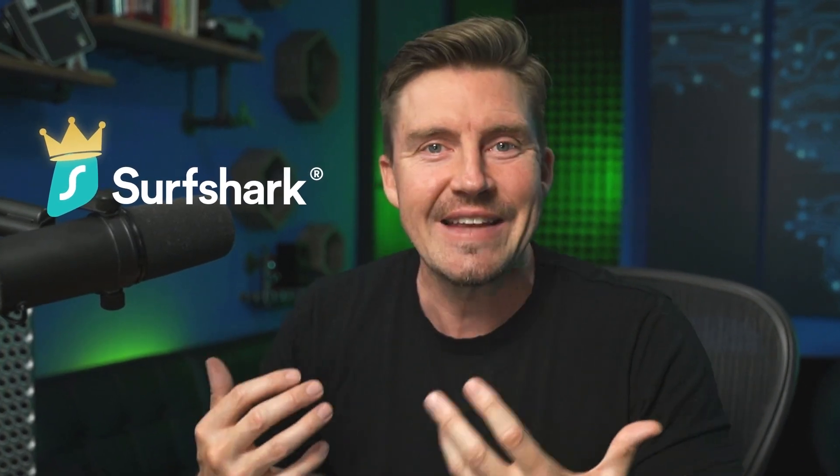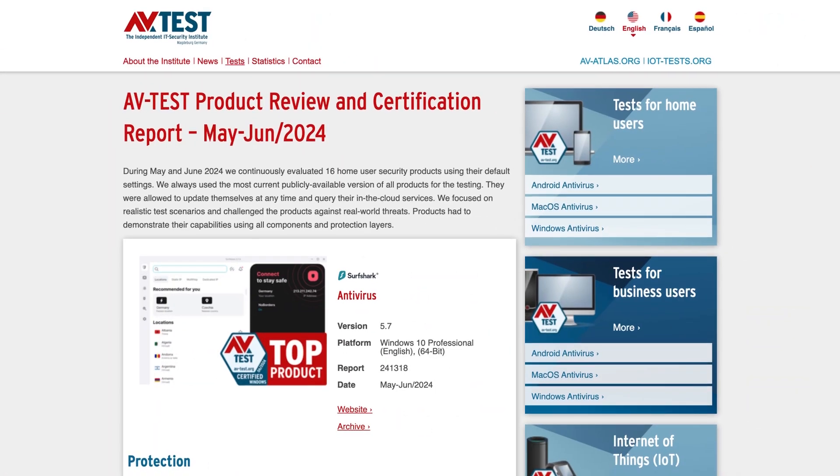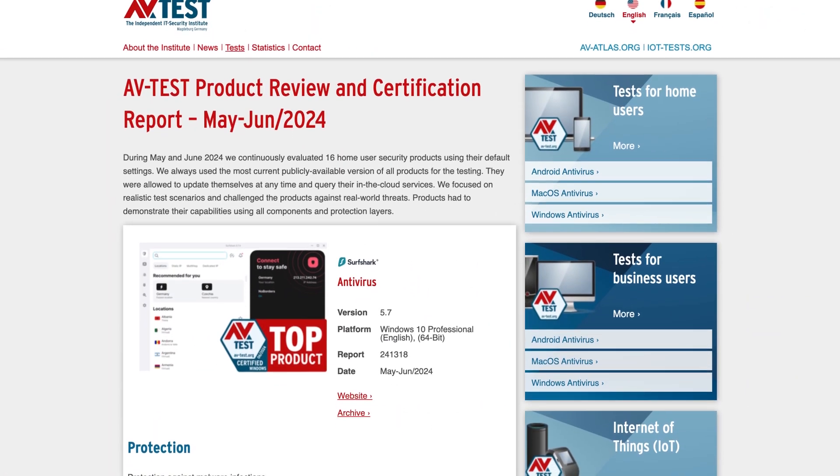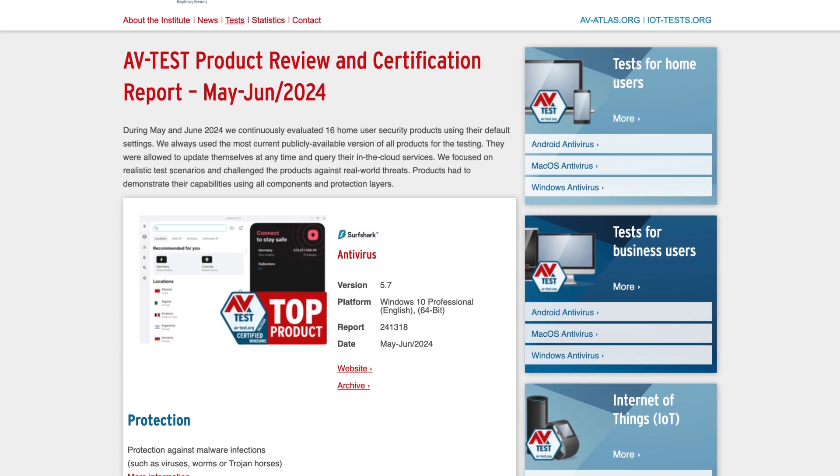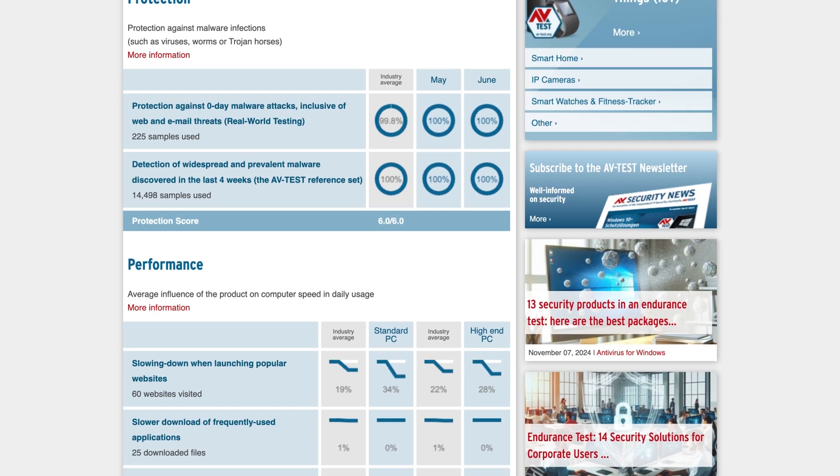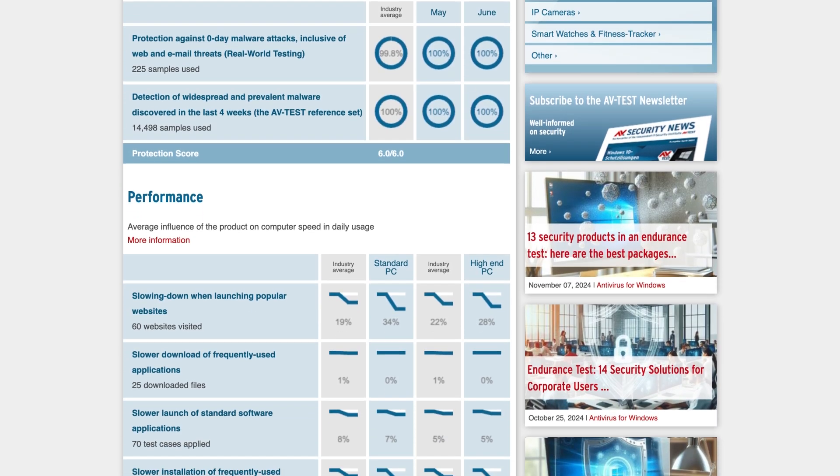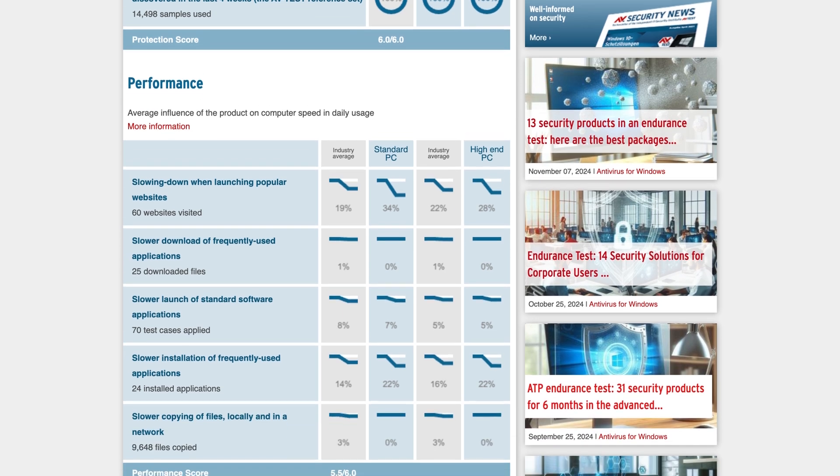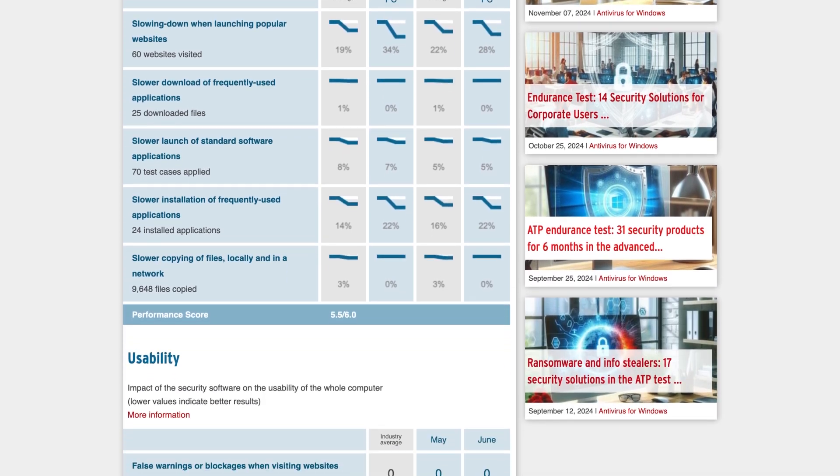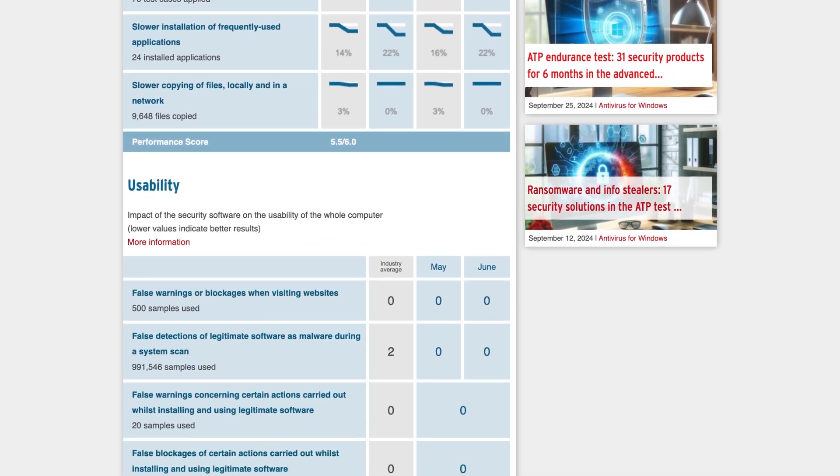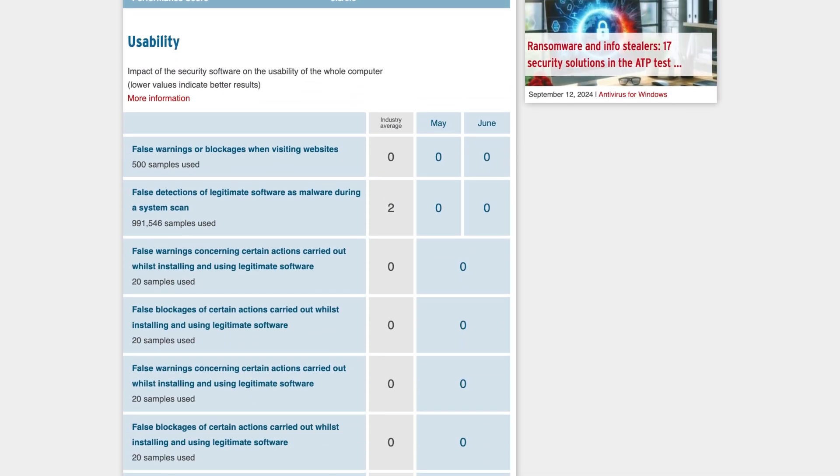Now let's look at Surfshark. Being one of the best VPN providers in the industry, will its antivirus software sink or swim when compared to my other recommendations? Well, Surfshark antivirus first proves its effectiveness through its avtest.org certification, and other relevant institutes also scored them top marks against various threats.